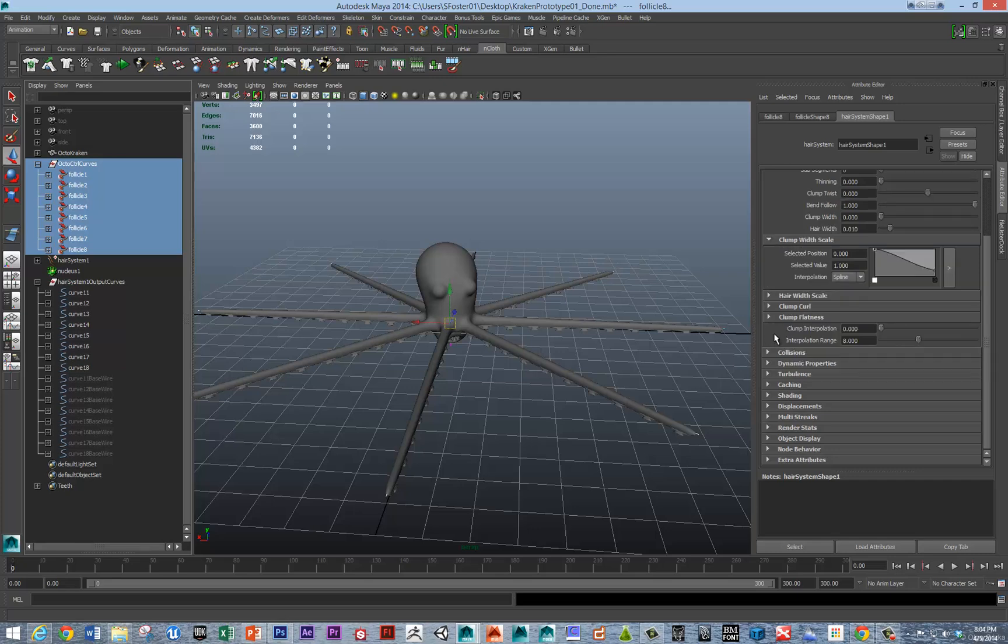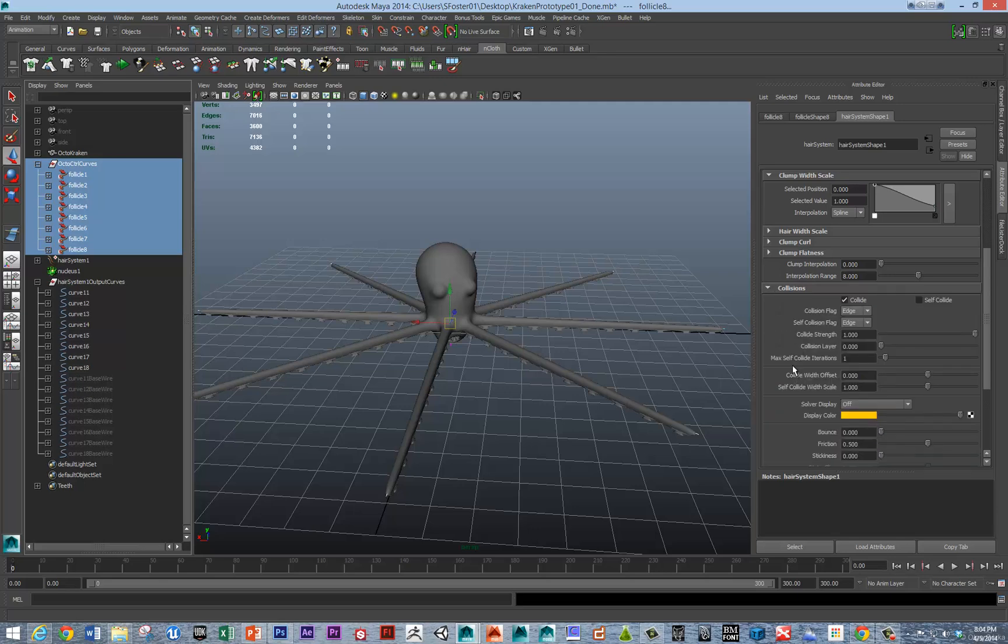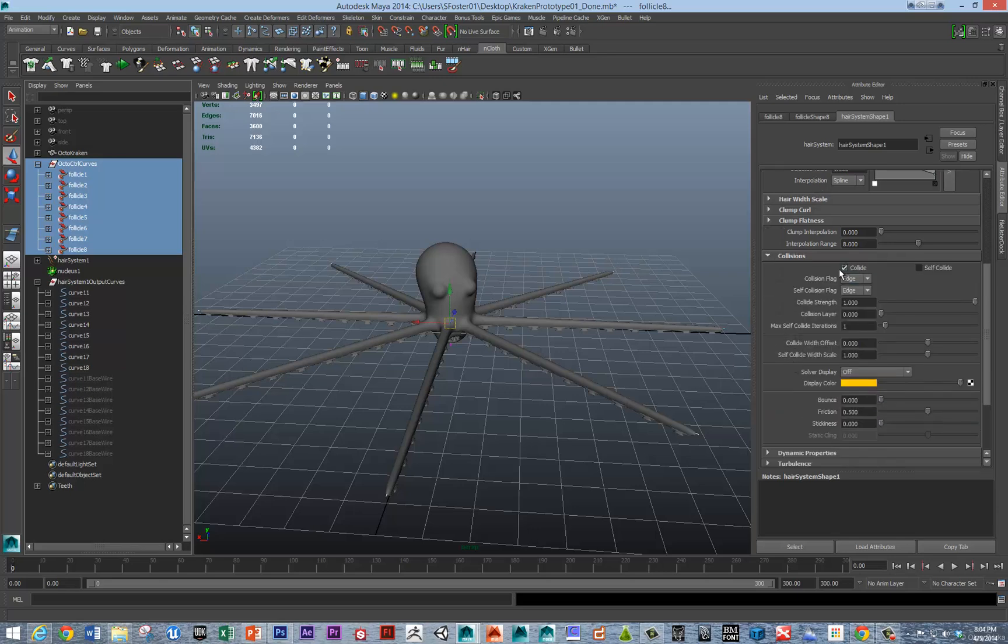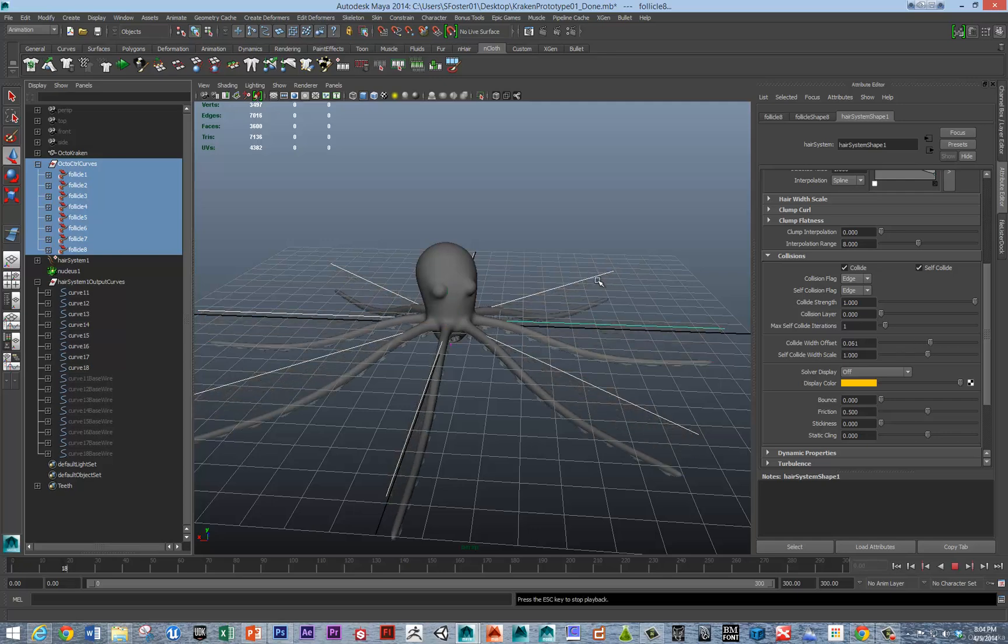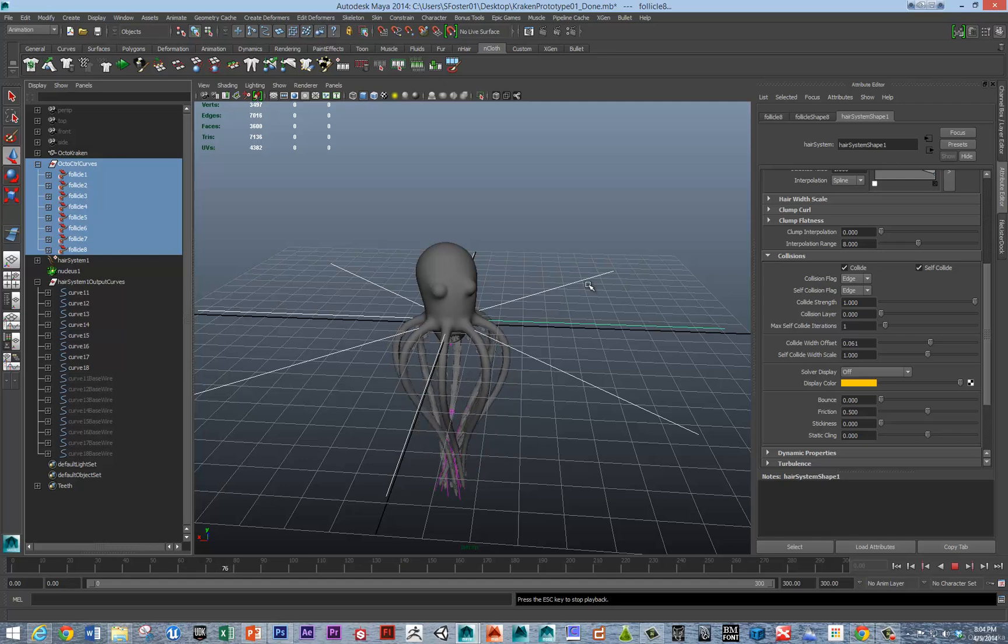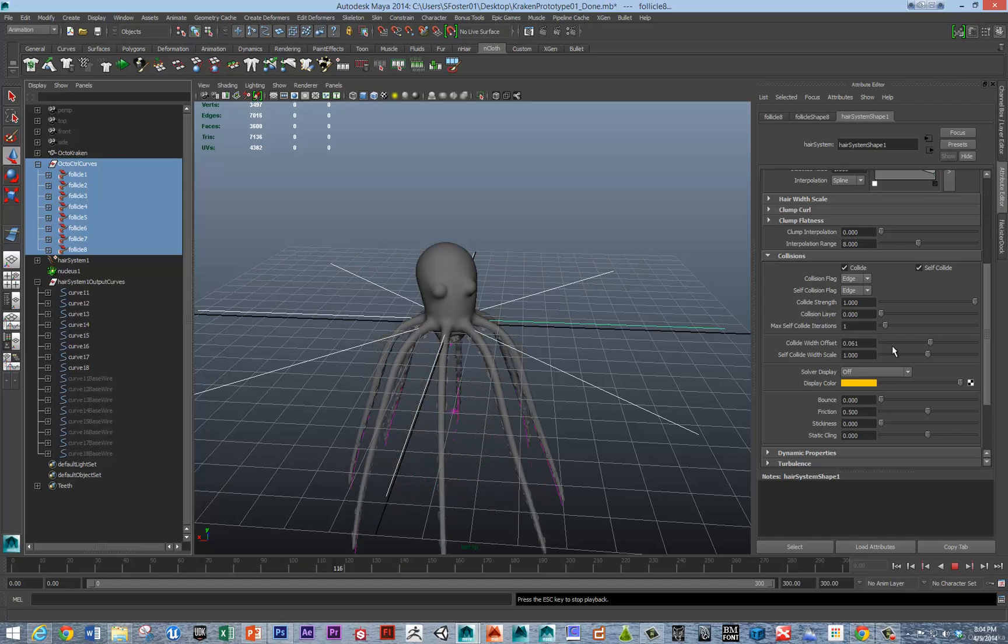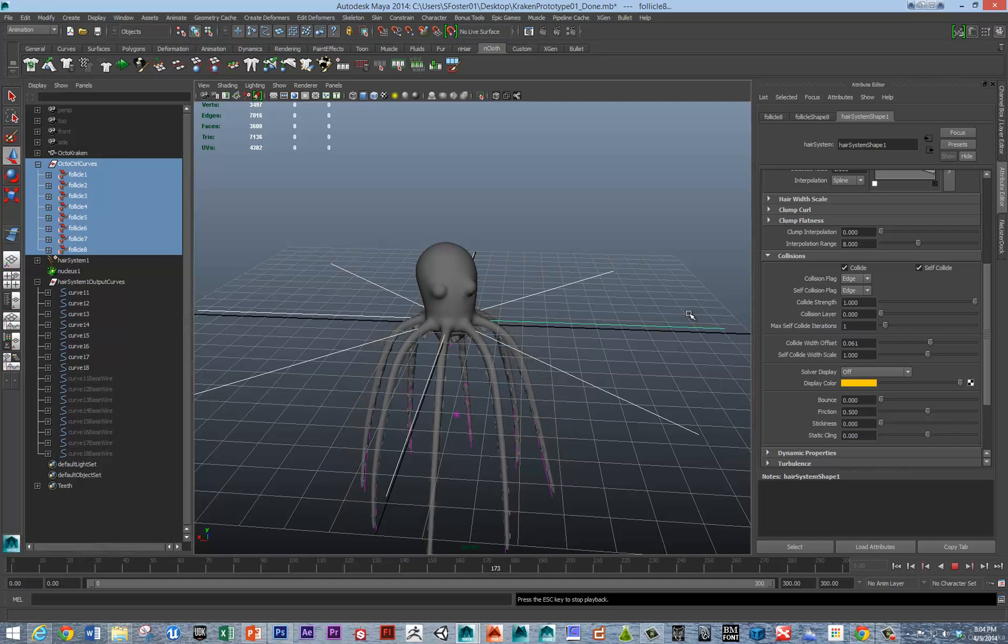The first one might be collisions that you'd look at. We want these to collide with other dynamic objects, but we also want them to self-collide. We can adjust the collision width offset just a little bit. Because by default we've got this thick piece of geometry, and we want to just make sure that there's some offset between the collisions. That looks okay, nailed it.